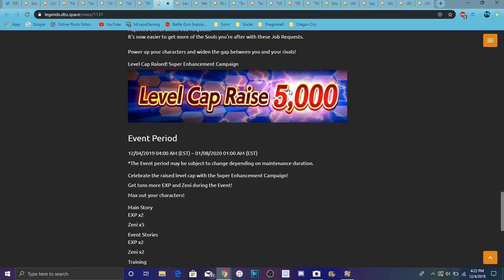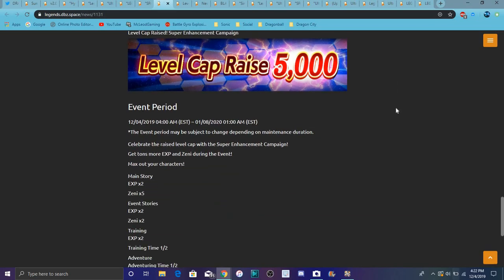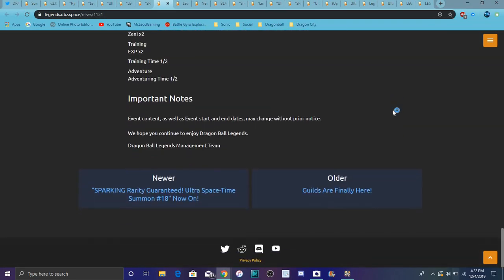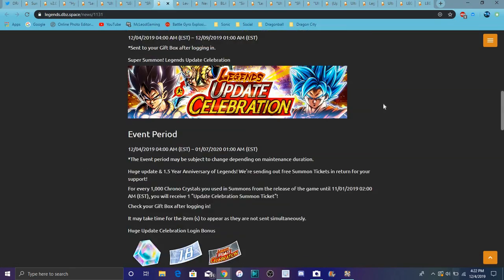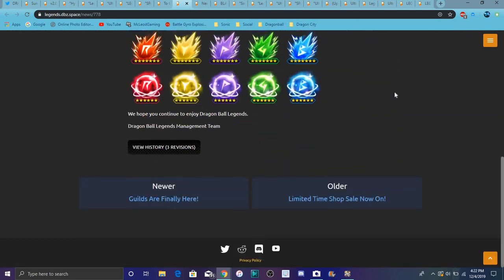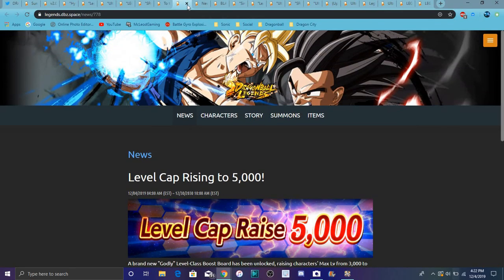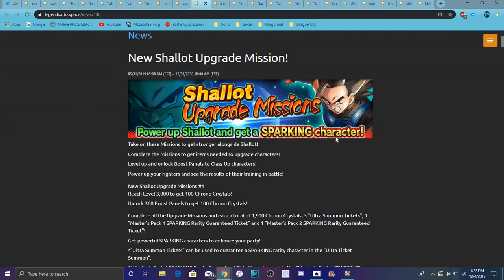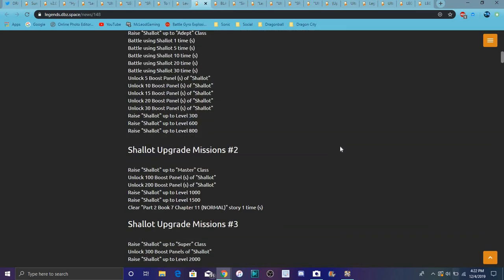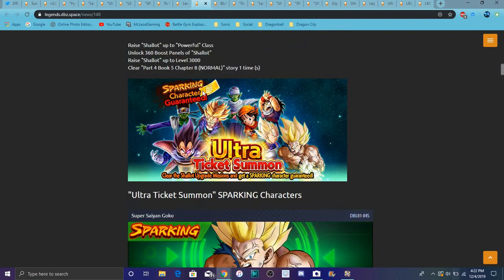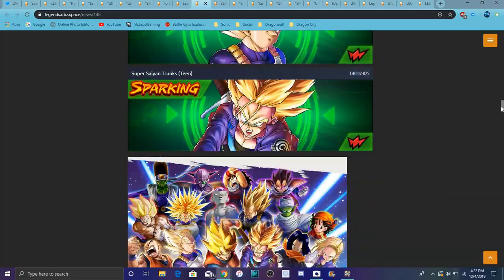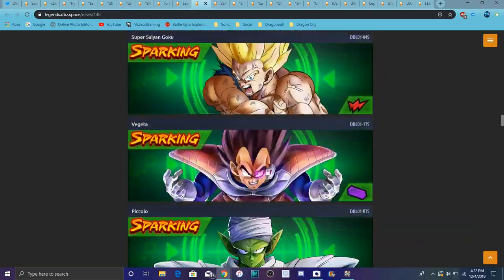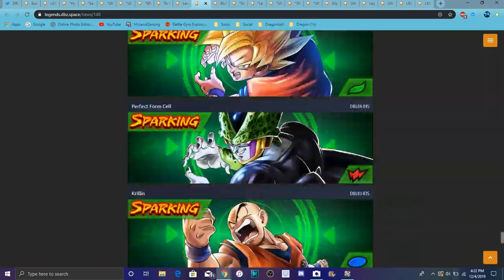The level cap is raised up to 5,000. That means points are gonna get harder. The more levels keep going up, that's gonna be insane. We're getting more 8 star souls and 7 star souls. That's cool. We're gonna have more soul events. Shallot got some upgrade missions as well, so everyone boosted Shallot.